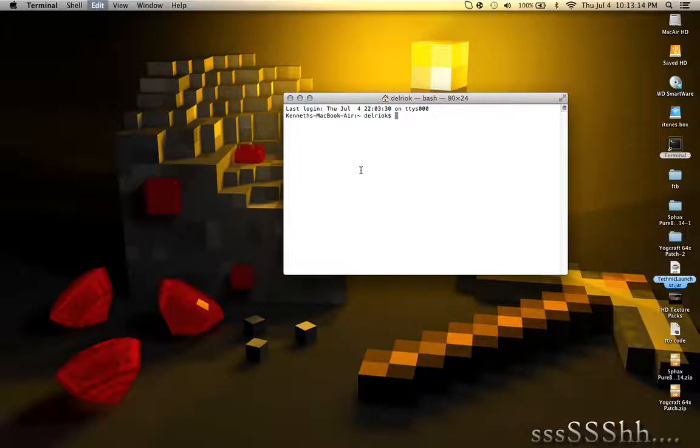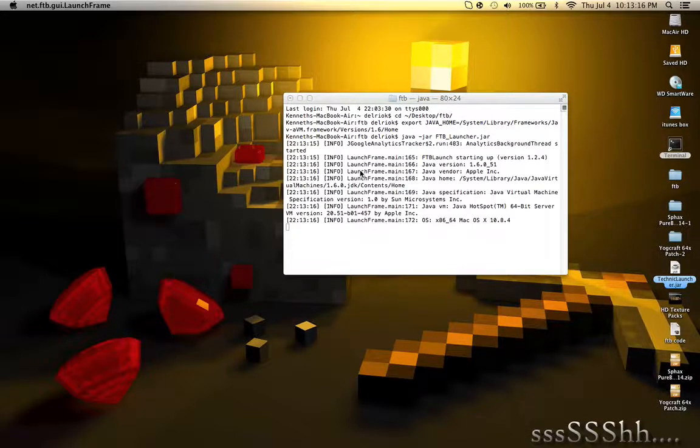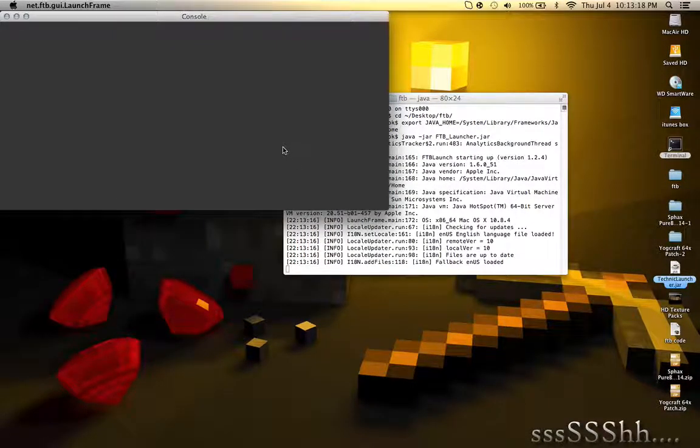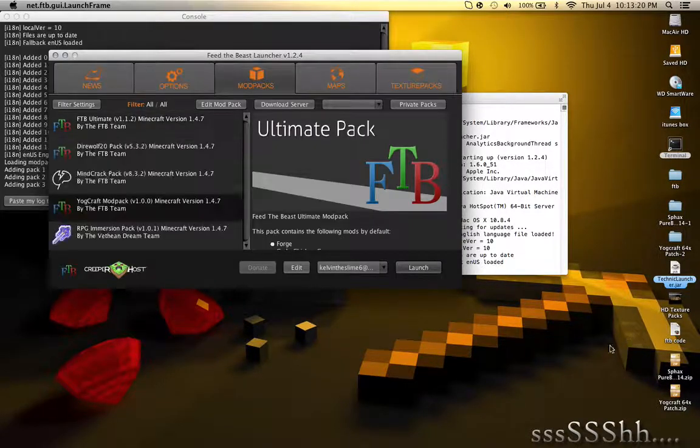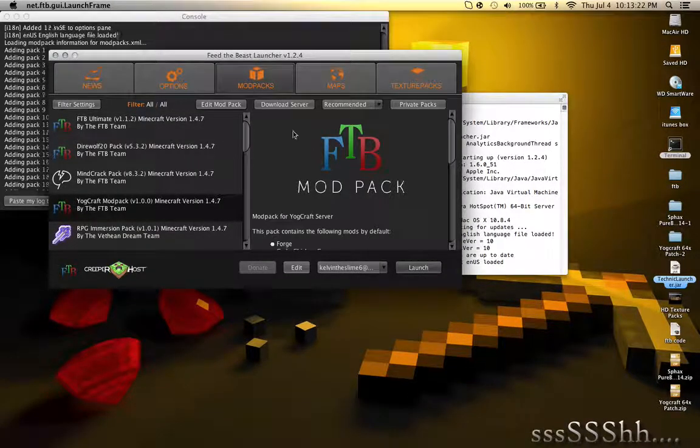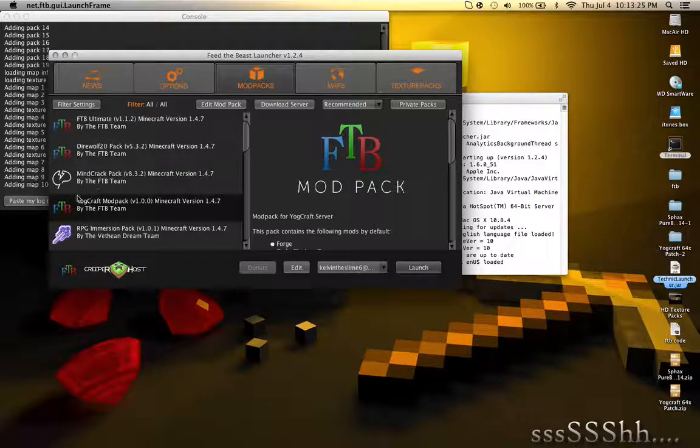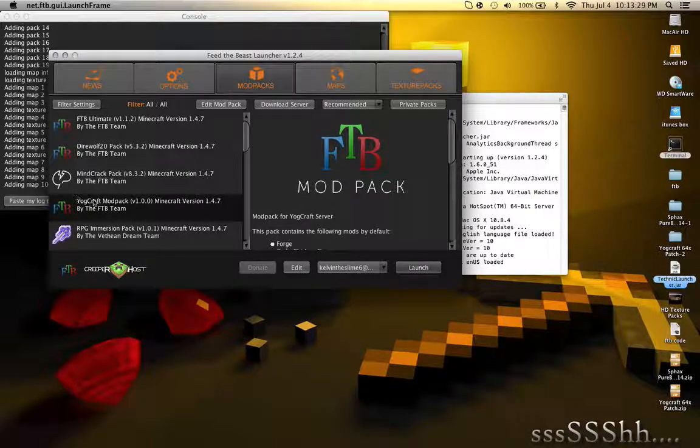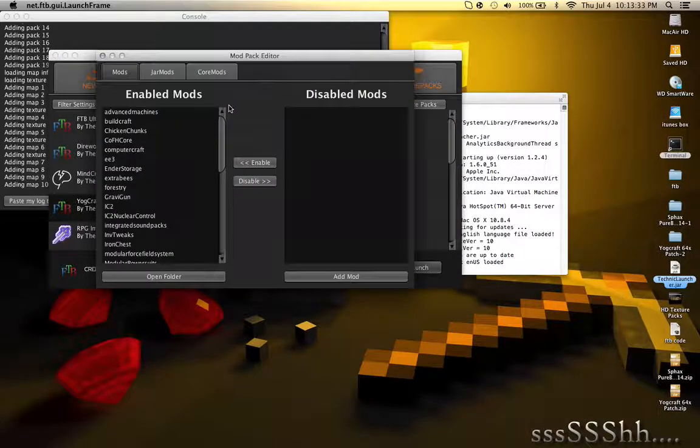Now, open up Feed the Beast. So, in order to install OptiFine, you gotta first click on Yawcraft Mod Pack. Click on Edit Mod Pack. Now go to Jar Mods.